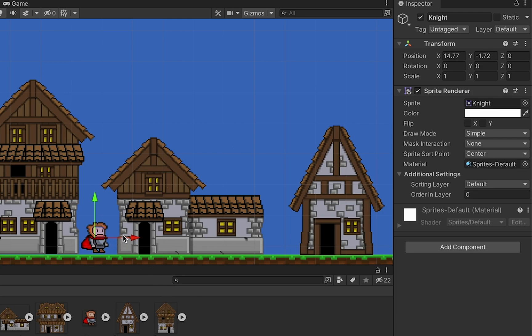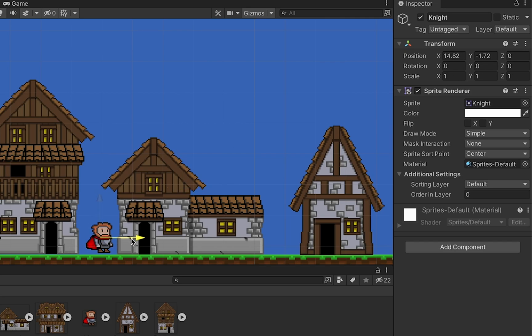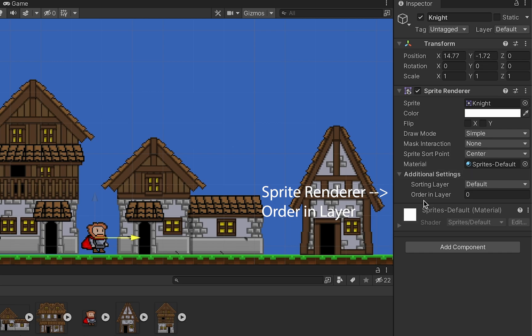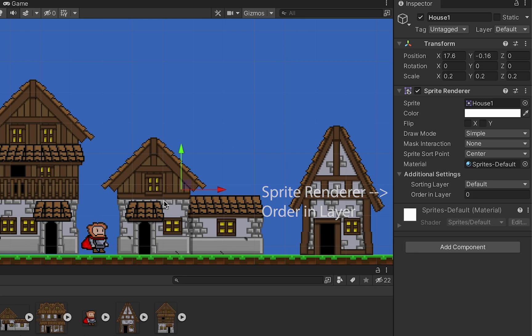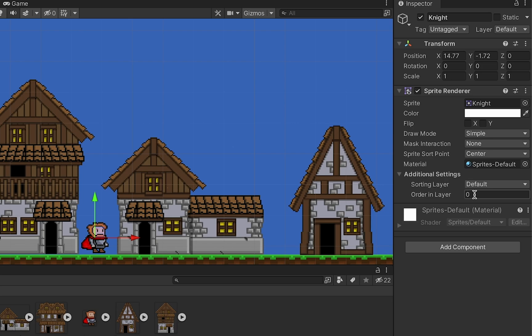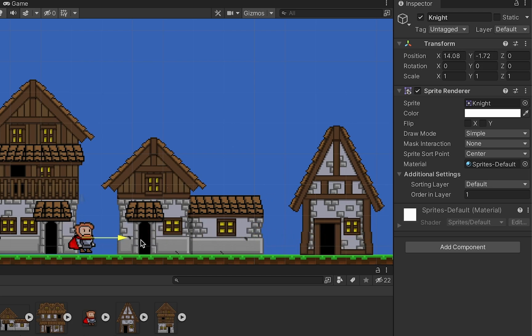One last thing before we get him moving - you may have noticed that when he stood next to my building, he disappeared behind it. To fix that, go into the Sprite Renderer component and look at the Order in Layer. My knight character is currently set to zero while my building is also zero. When that happens we run into problems because they're part of the same layer. I'm going to move my character to one, which moves him forward one step so he'll now render in front of the buildings.